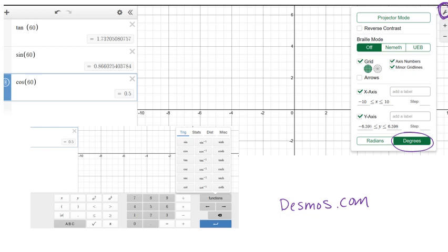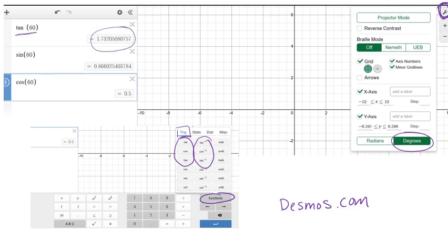To find sine, cosine, and tangent in the calculator: you can type 'tan' for tangent, 'sin' for sine, and 'cos' for cosine. But it's quicker to click Functions, make sure Trig is selected, and you'll see sine, cosine, and tangent buttons — which is especially useful for inverse functions. If you click the keyboard at the bottom of your screen in Desmos and then click Functions, you'll find them. For example, tangent of 60 gives 1.73, sine of 60 gives 0.87, and cosine of 60 gives 0.5.